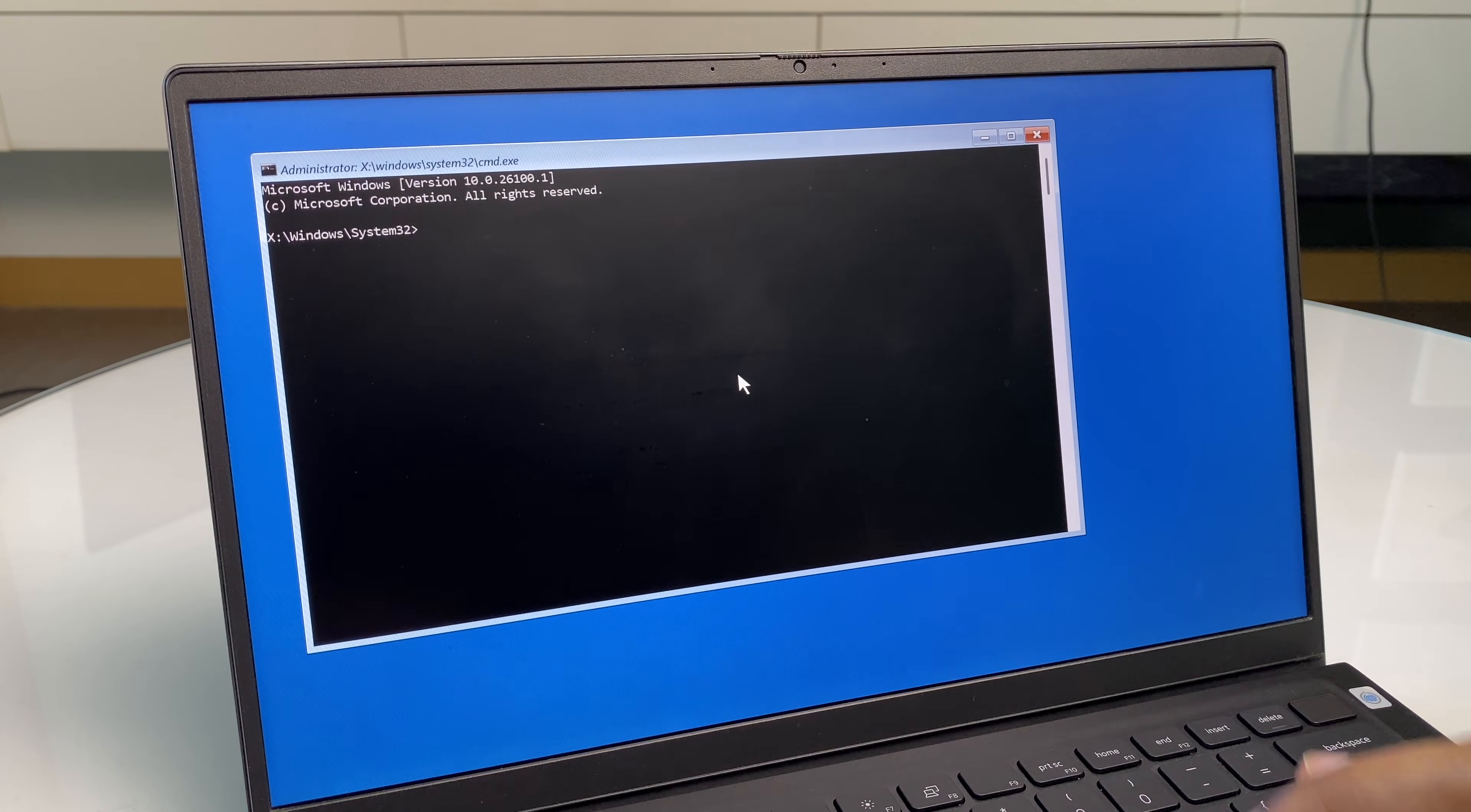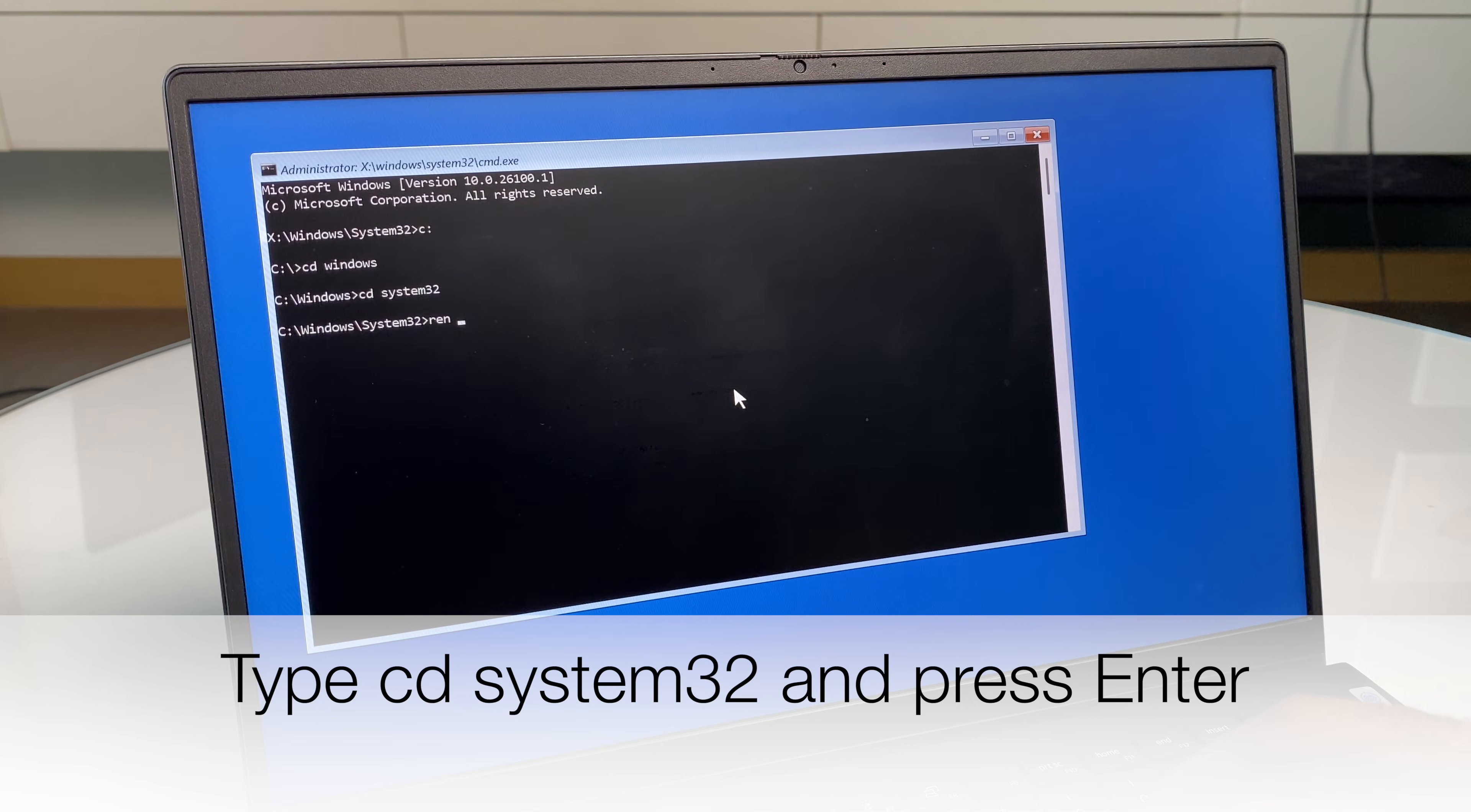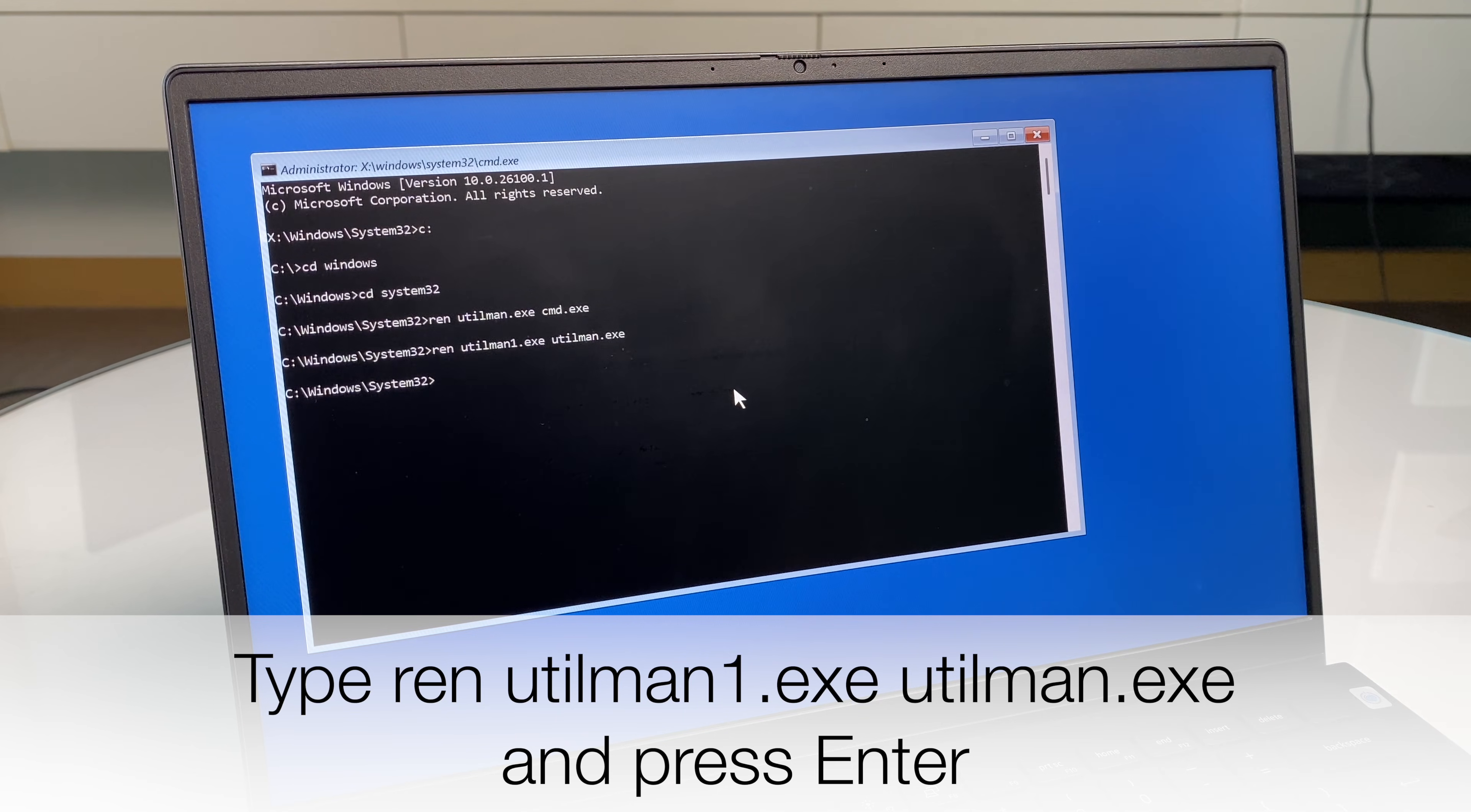And we go back to the C drive. Then we change directory to Windows. We change directory to system32. Then we'll rename utilman.exe to cmd.exe. And we'll rename utilman1.exe to utilman.exe. Hit enter.